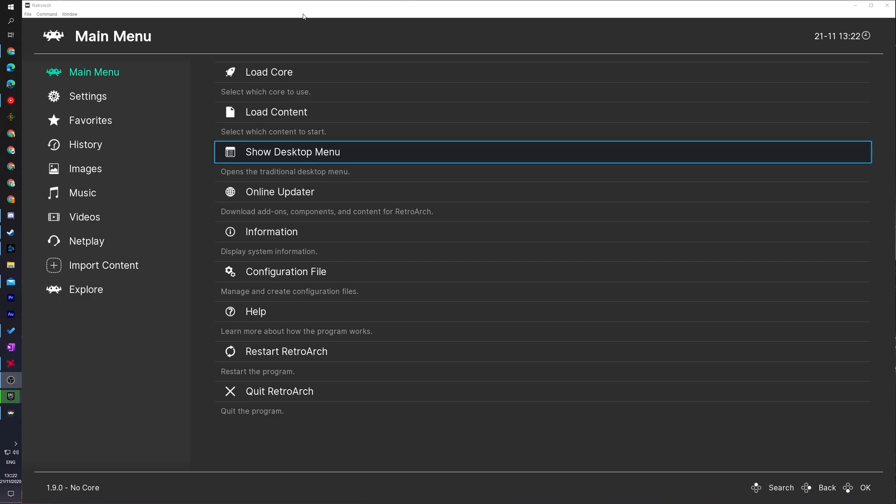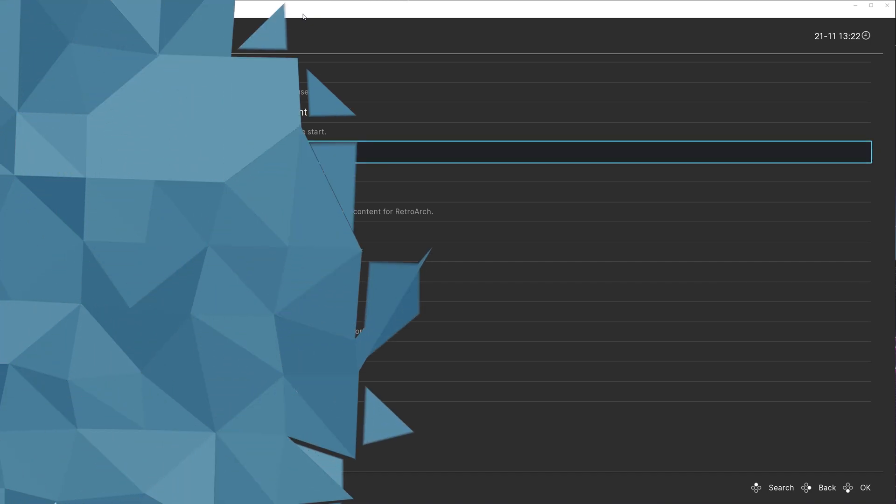Hey guys, my name is Scopey and welcome back to another video. In today's video, I'm going to be showing you how to delete cores from RetroArch. This is going to be a nice quick and easy tutorial showing you step by step how to do everything. Let's jump right into this.